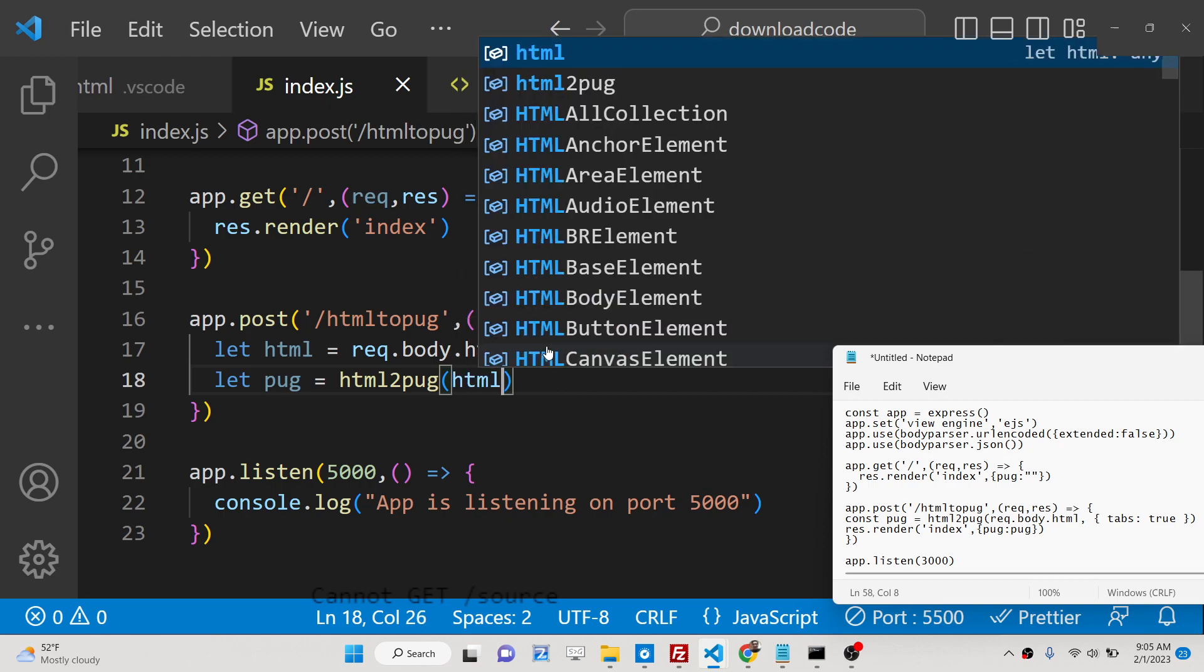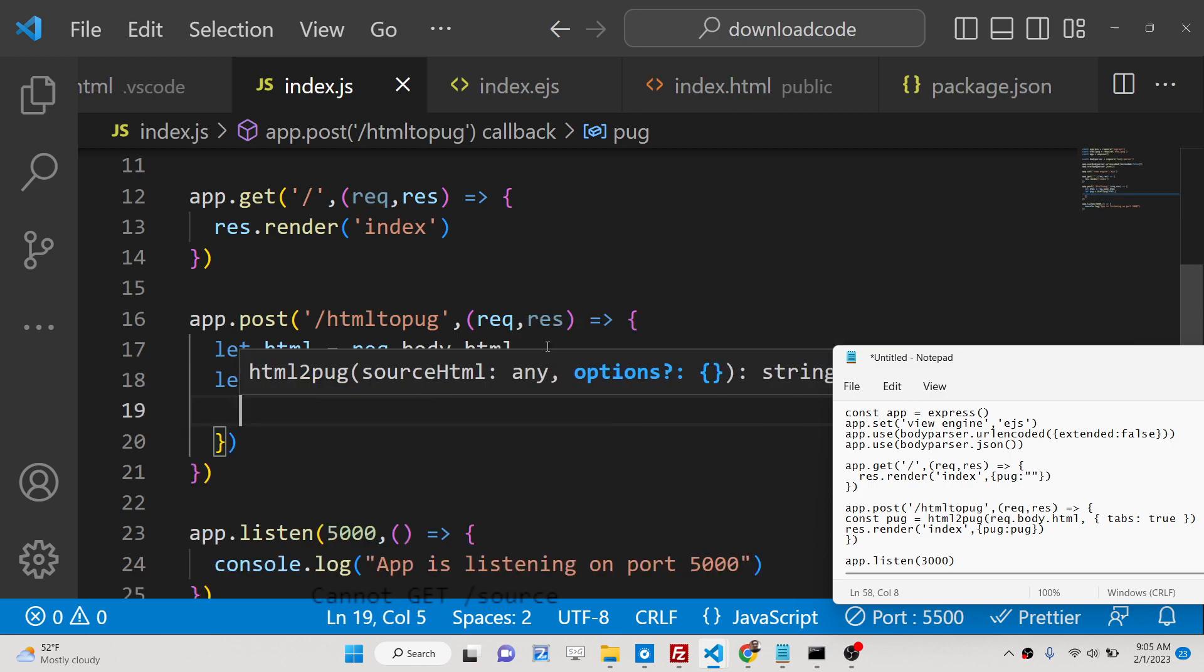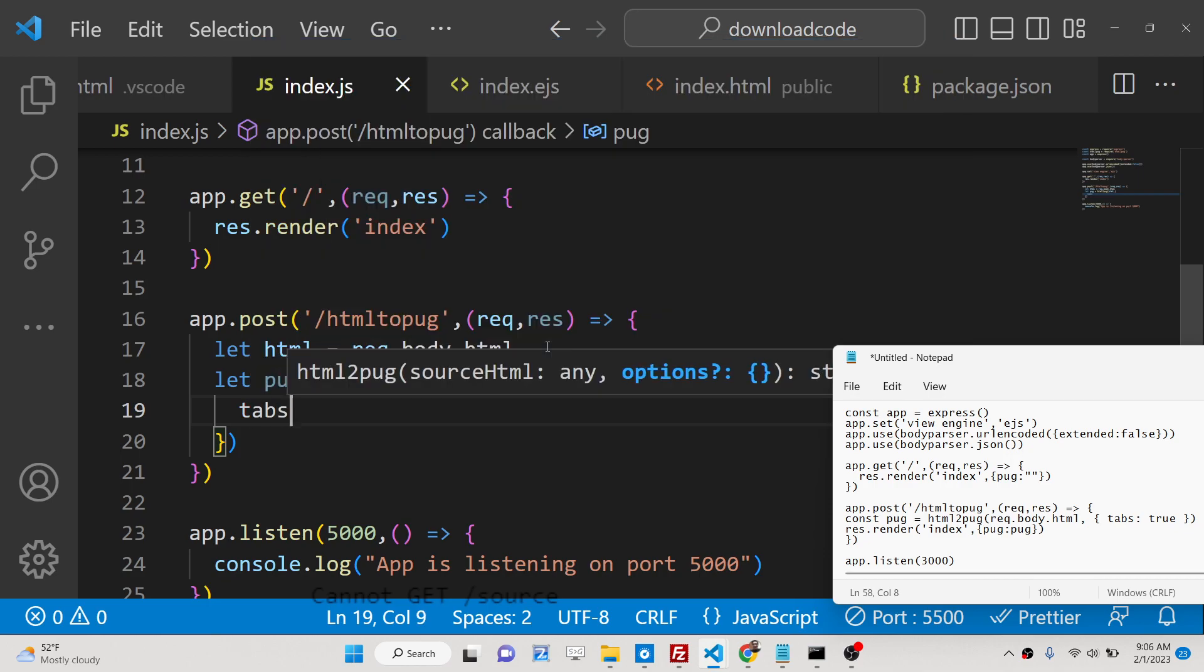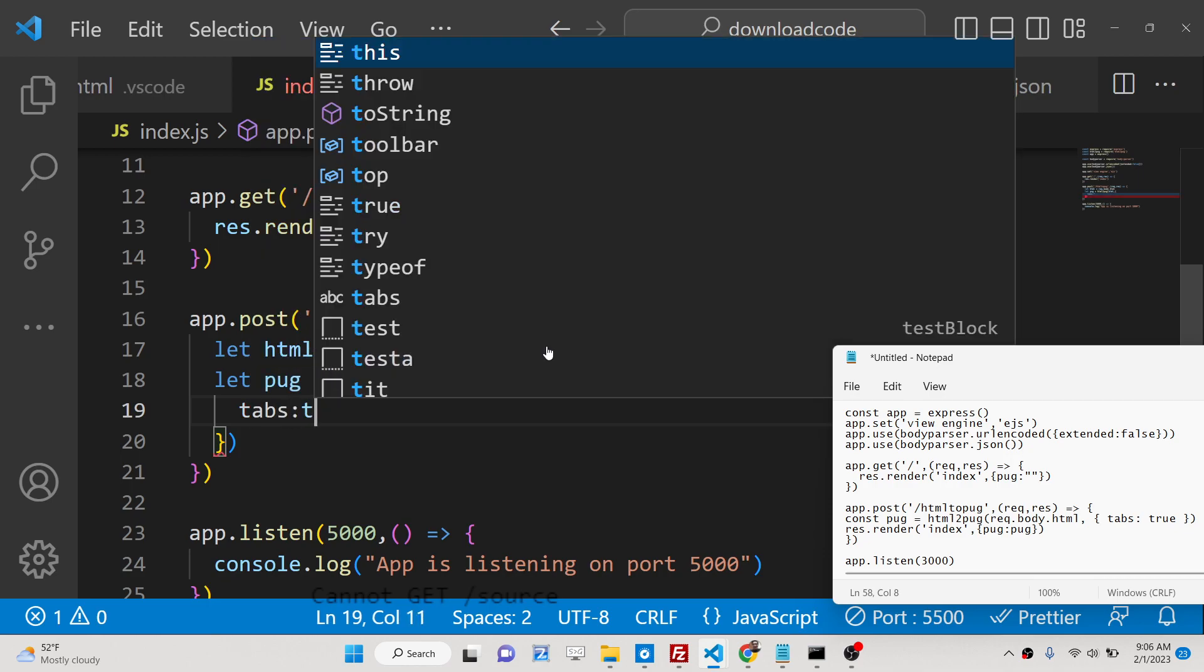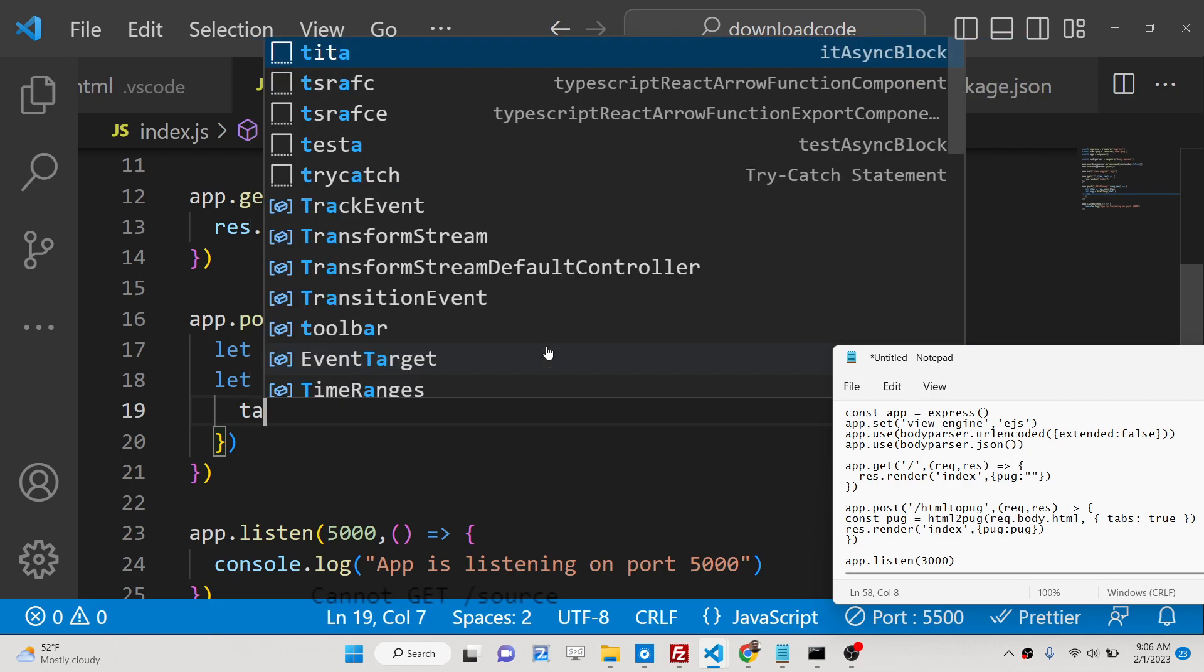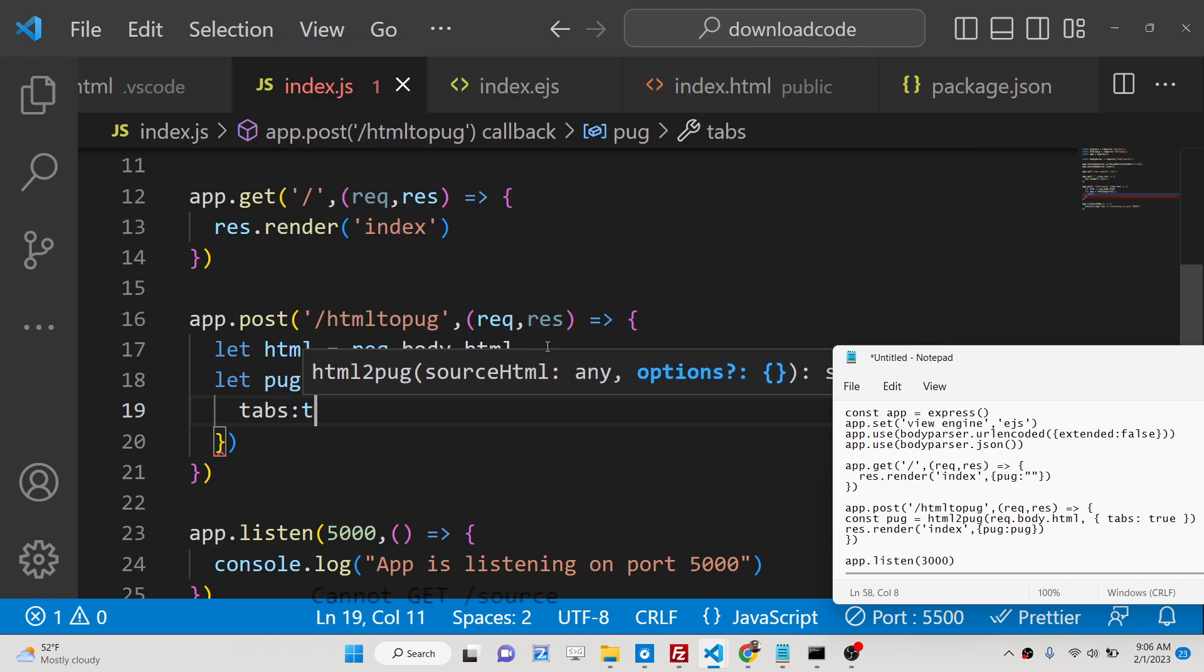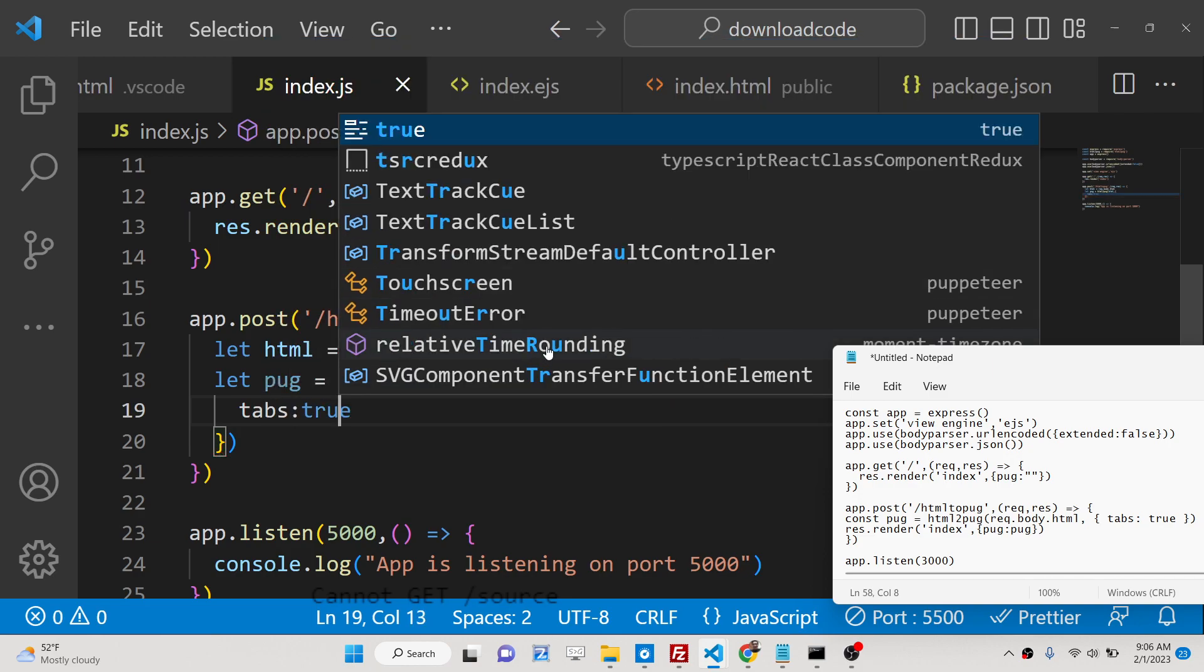We need to pass the html here. We will pass the html and it takes options. We can pass here tabs to true. This is an option that you can pass.